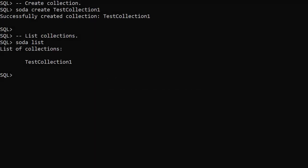Documents are grouped into collections. It probably makes sense to keep different types of documents in separate collections, but you could keep a variety of documents in a single collection if you wanted to. We use the SodaCreate command to create a new collection, passing the collection name which is case sensitive.